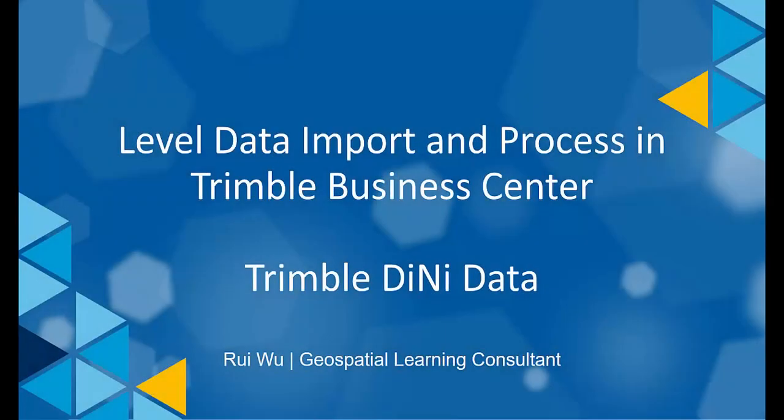Hello, welcome to watch this video. In this session, we will show you how to import and process Trimble Dini level data in TBC.